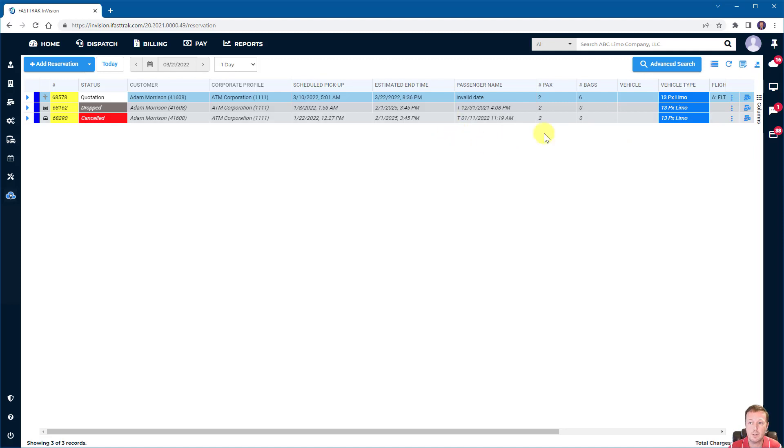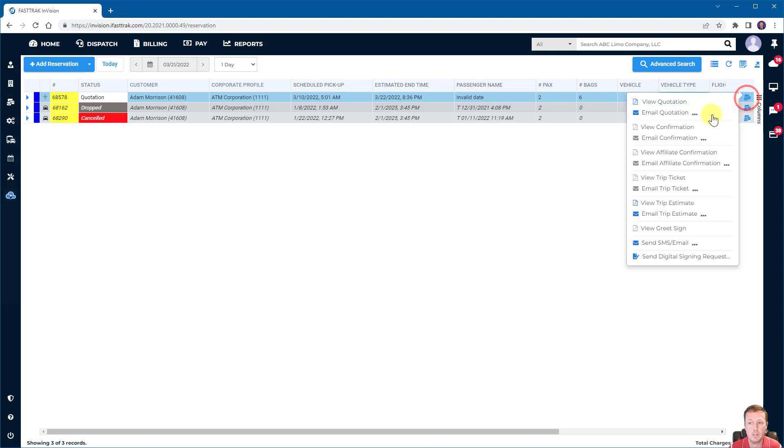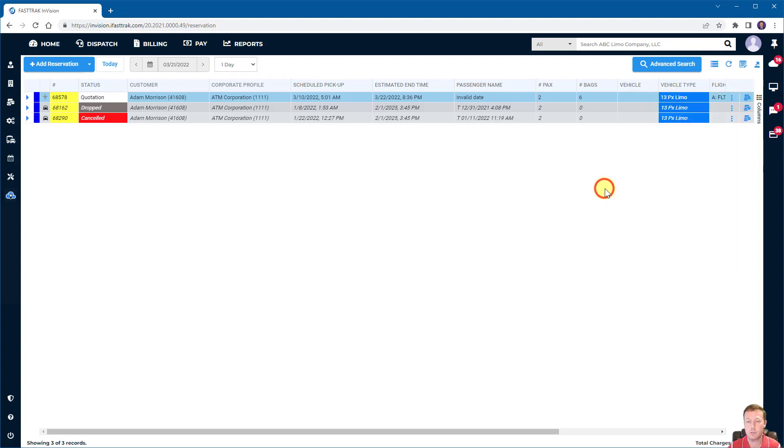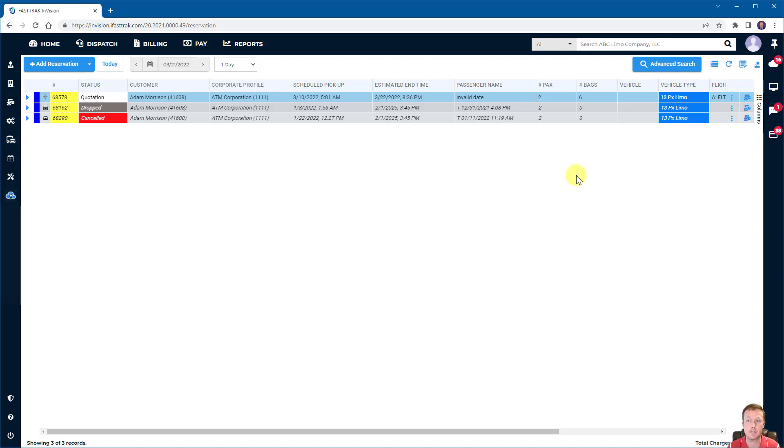You'll also see this reports icon in various grids, in this case, reservation reports. You can see that there's quotations, confirmations, trip tickets, and so on. You can also send SMS and email or even send digital signing requests directly from this reports menu. Now, each of these options, depending on what you select, will either show a PDF version of that report or give you additional send options to send those documents external of the system. And once again, these are common features and functionality within the application.